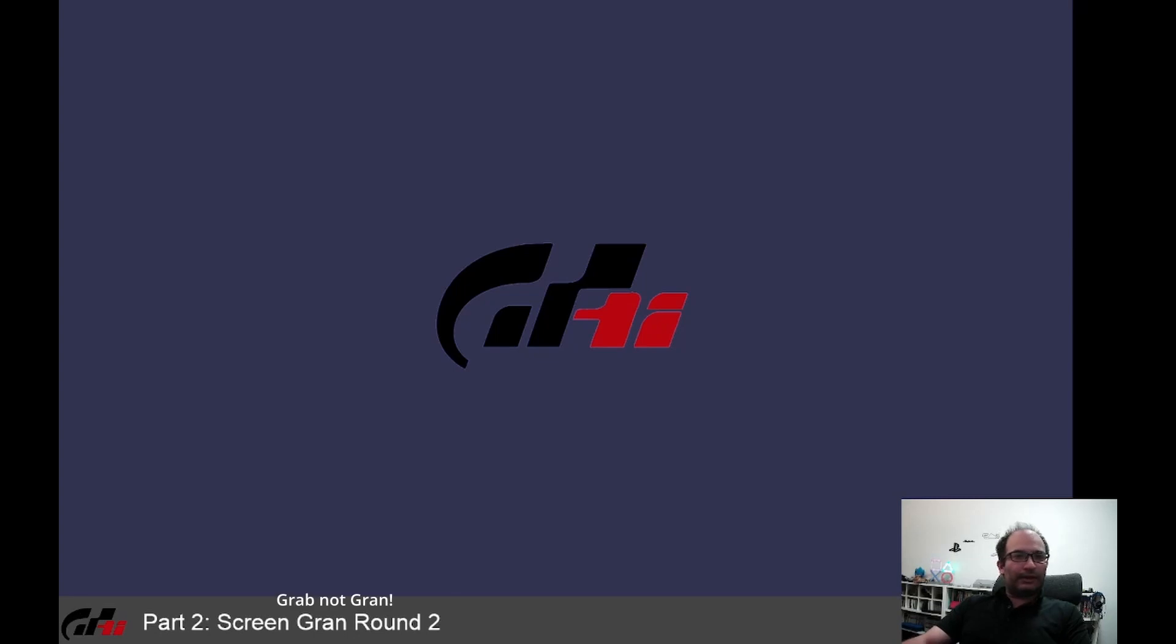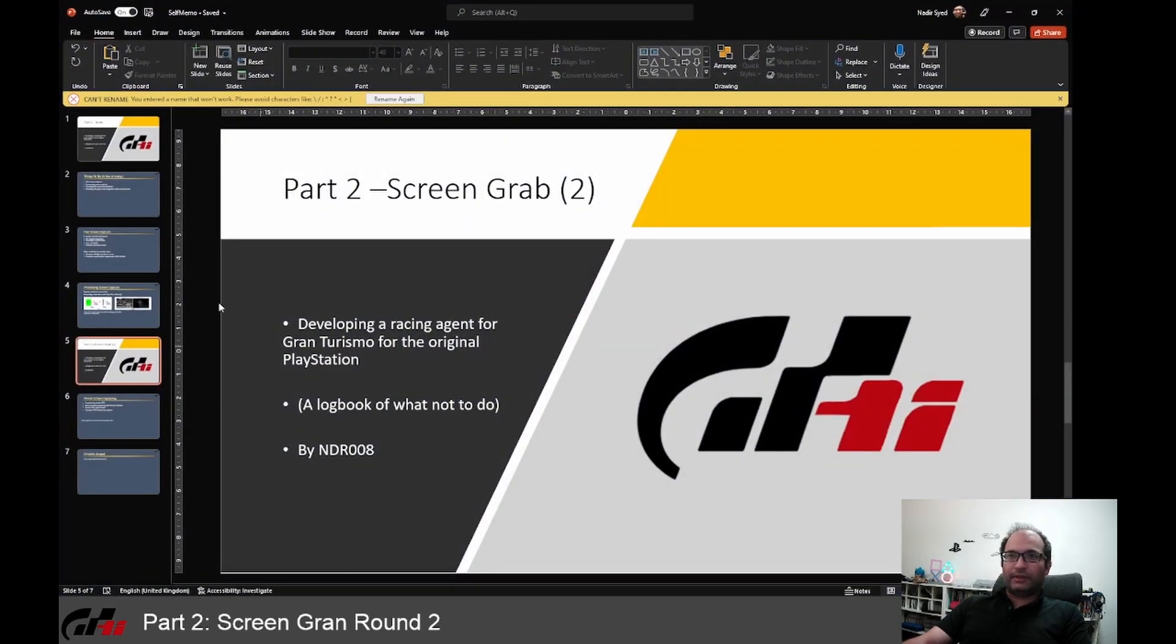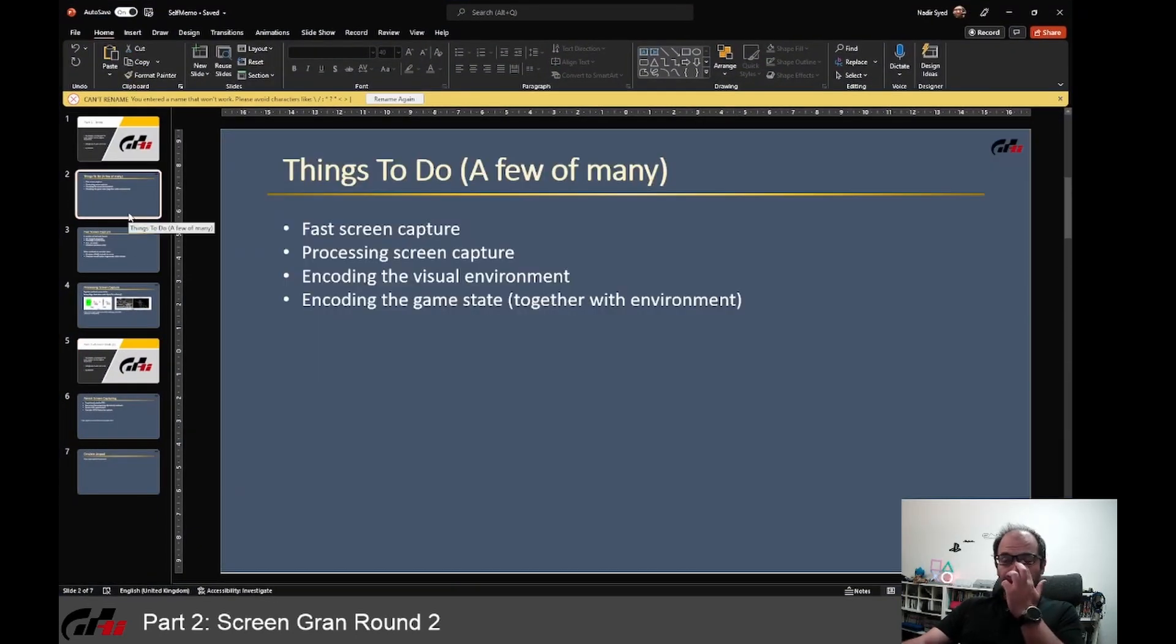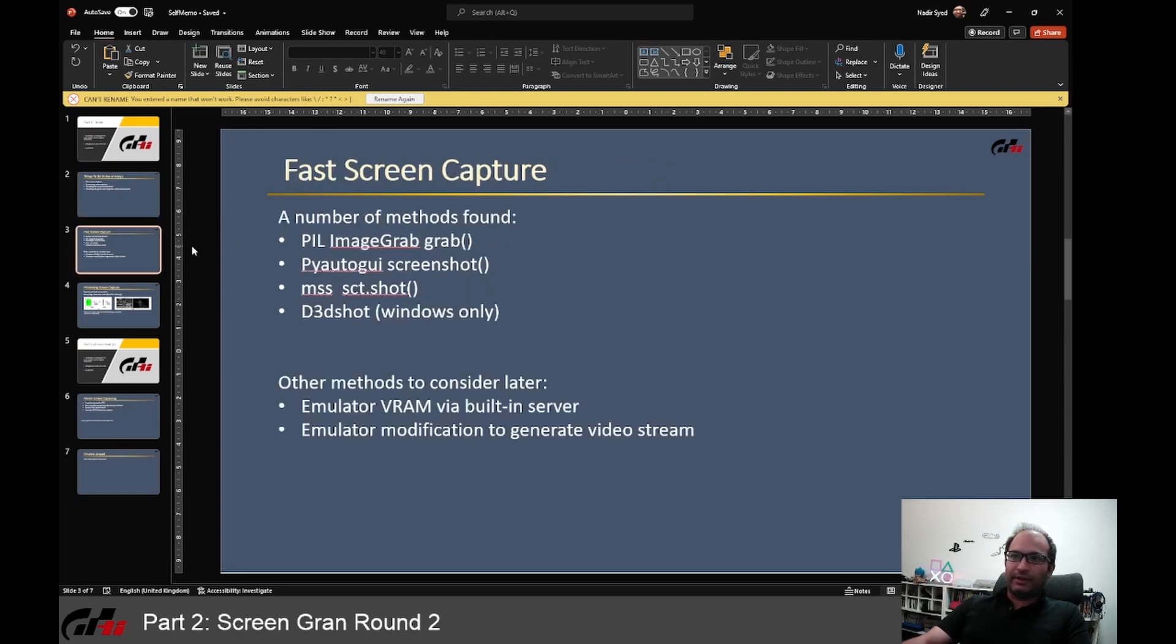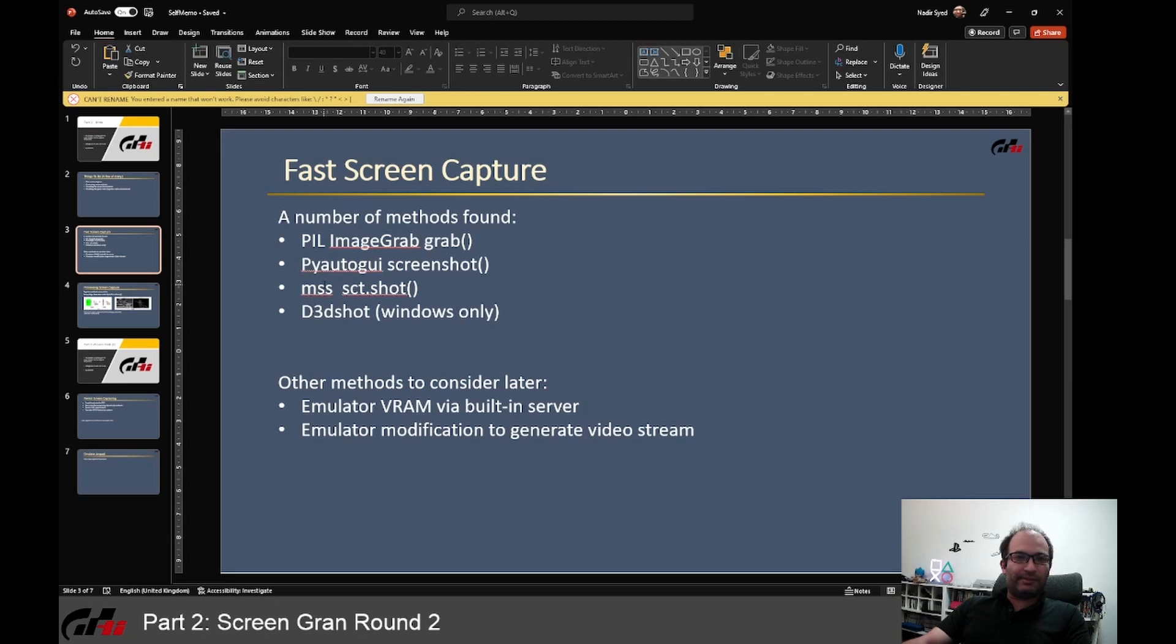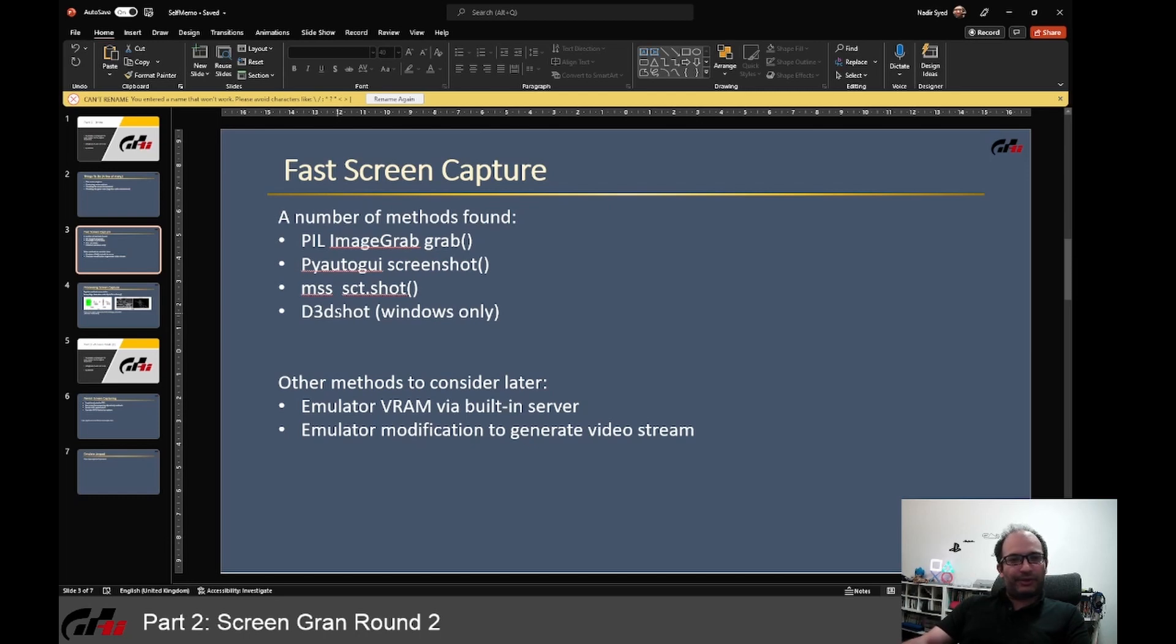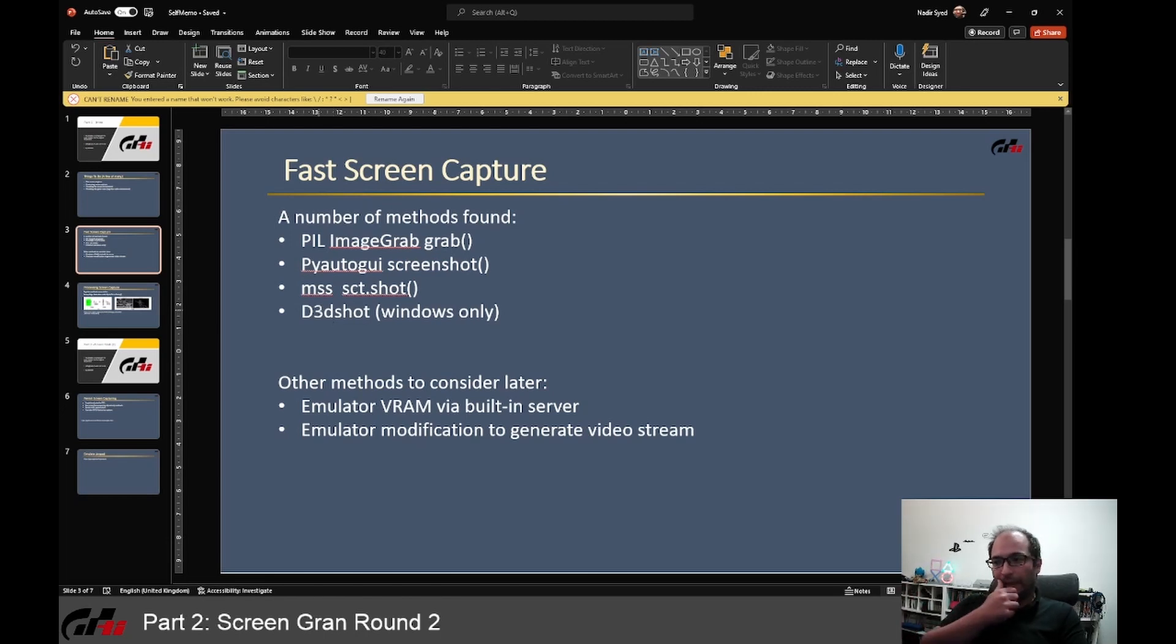Hello guys, quick video hopefully today. So quick recap of what we tried last time. We worked on the screen capturing methods. If you remember, we tried the ImageGrab from Pillow, the PyAutoGUI method, the MSS method, and the D3DShot method. And if you remember, the performance wasn't so different and I kept wondering - it seemed suspicious to me that they all run in a similar time.